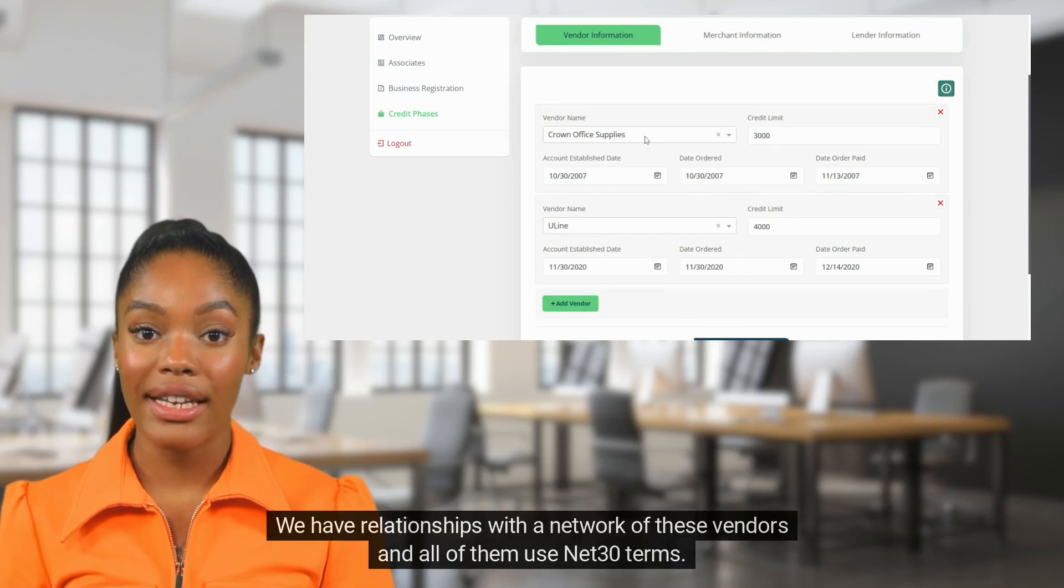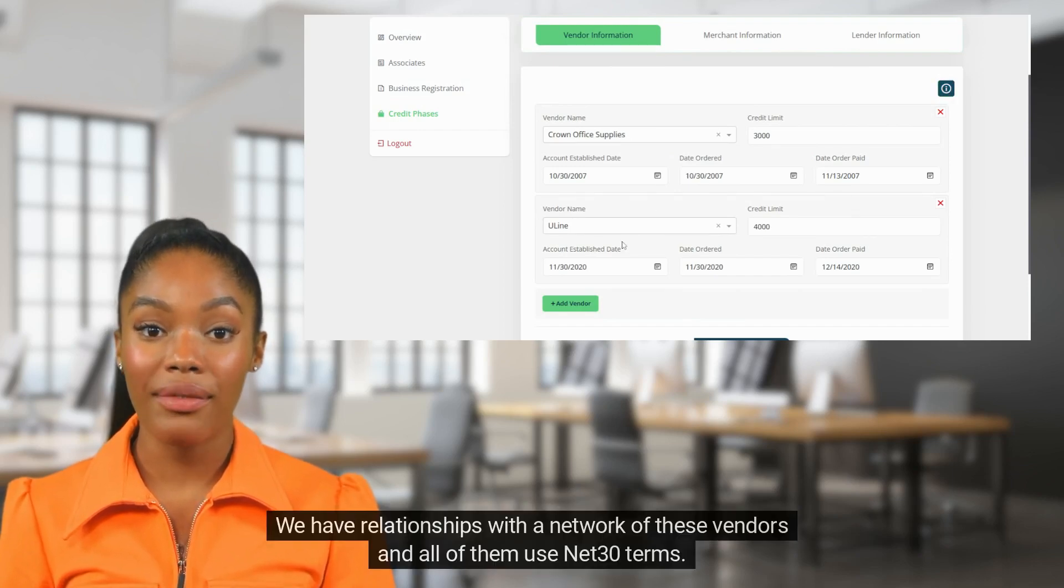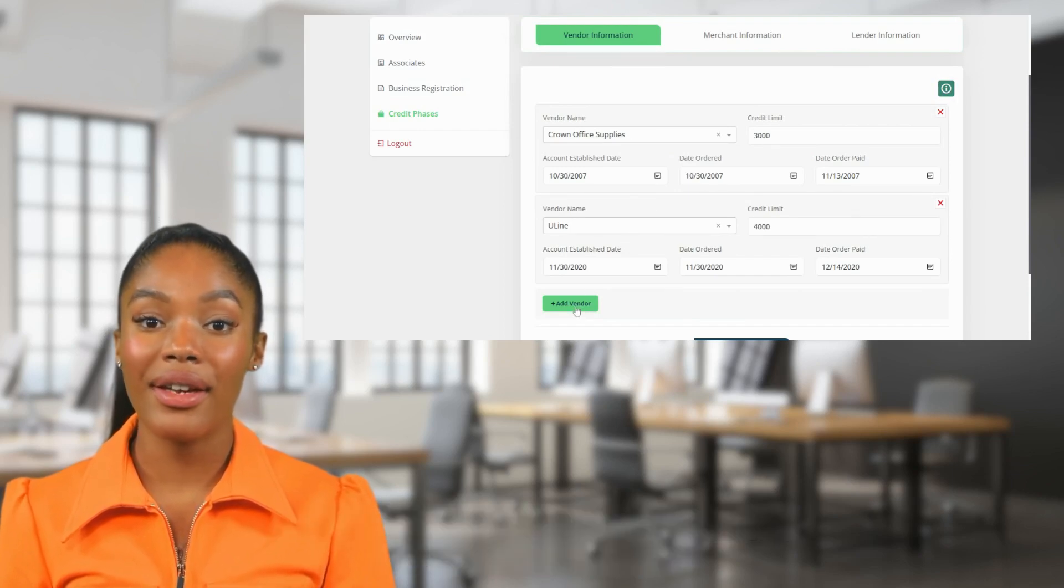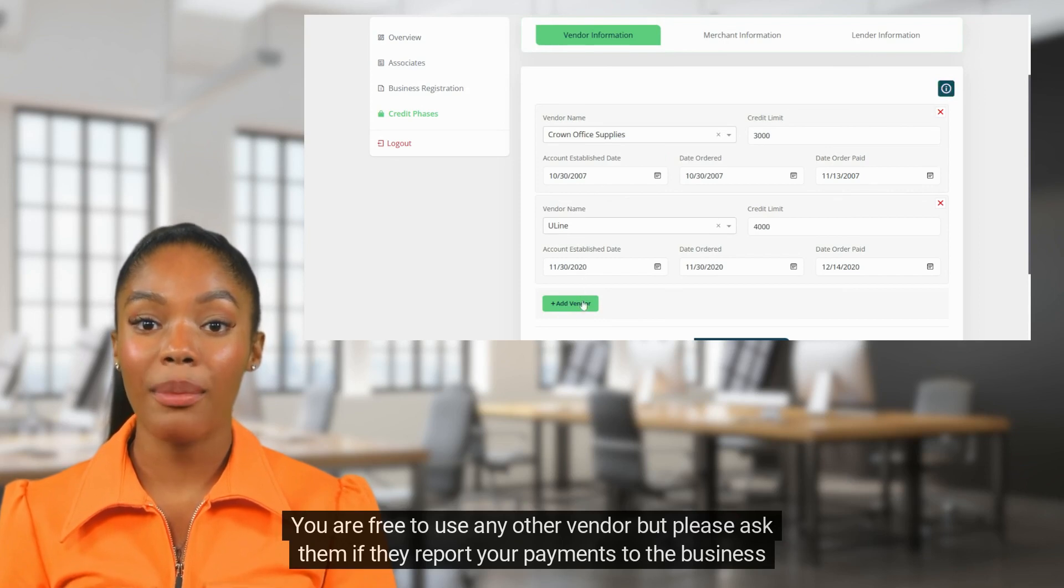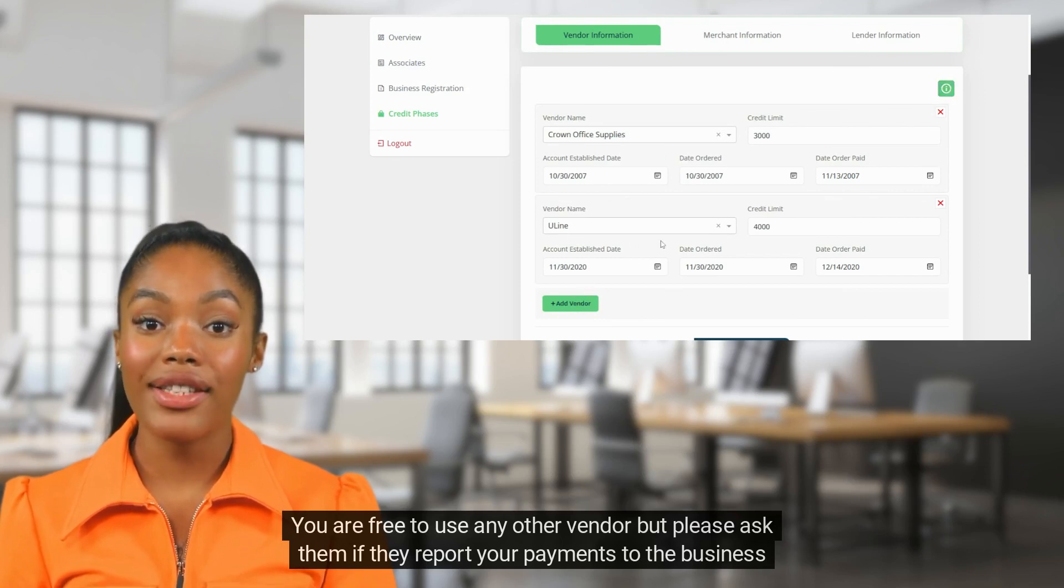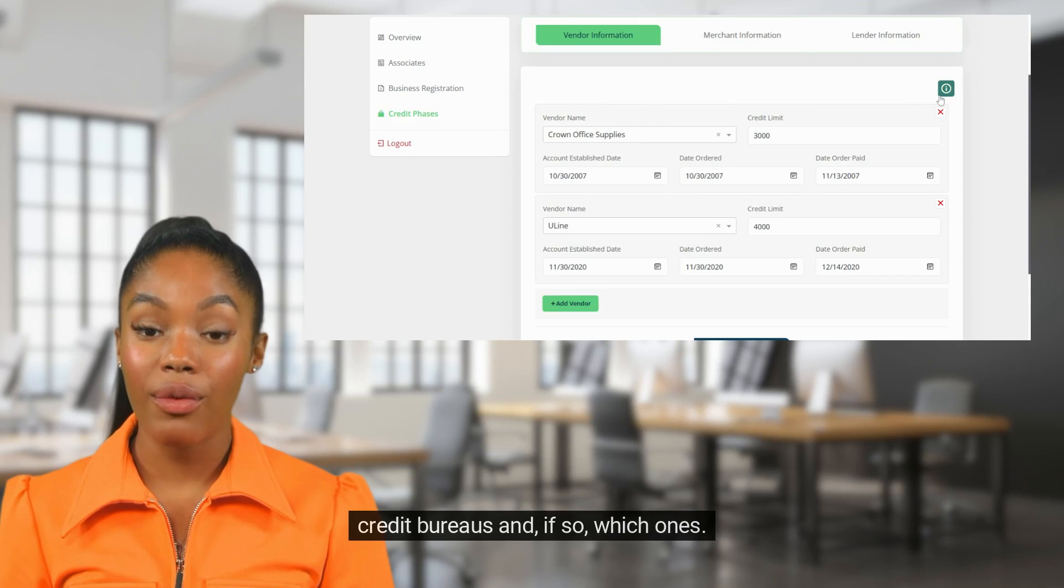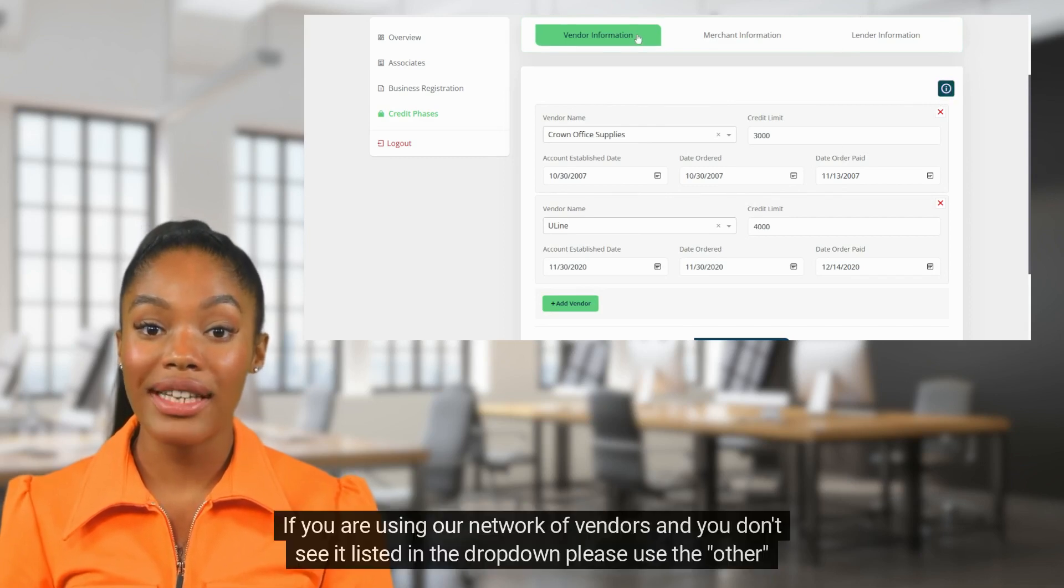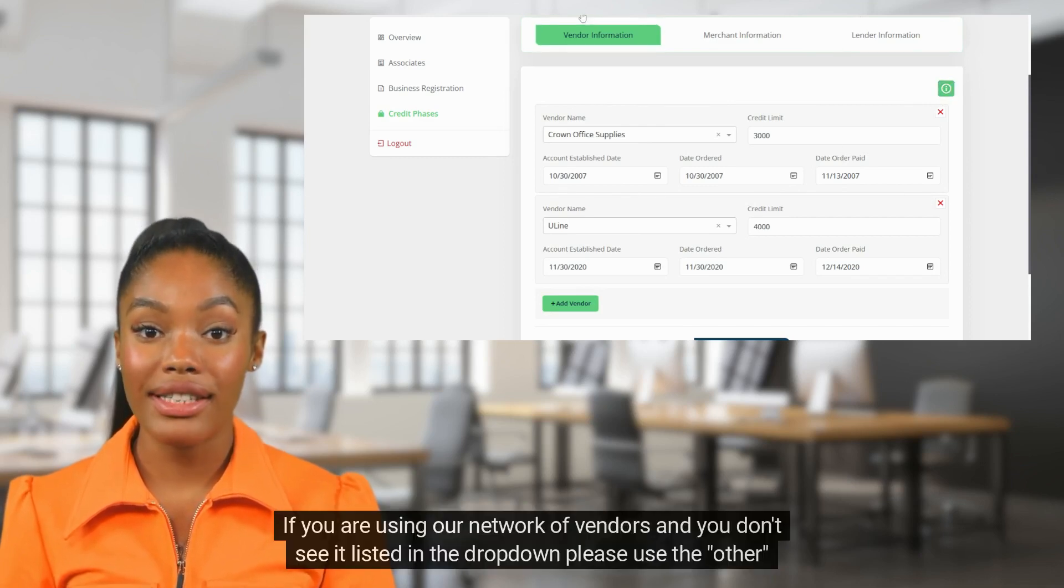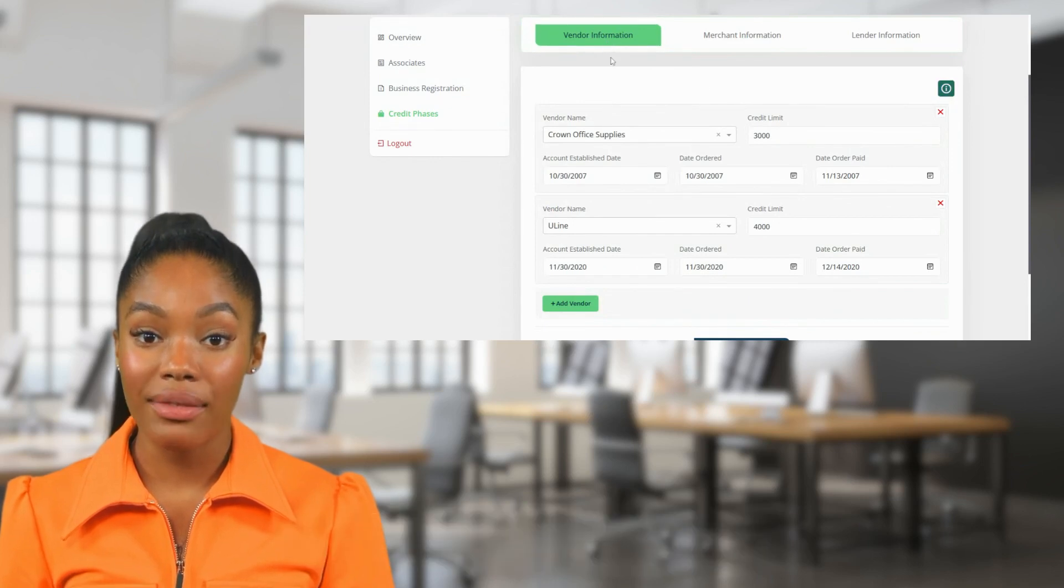We have relationships with a network of these vendors and all of them use net 30 terms. You are free to use any other vendor, but please ask them if they report your payments to the business credit bureaus, and if so, which ones. If you are using our network of vendors and you don't see it listed in the dropdown, please use the other option to add yours.